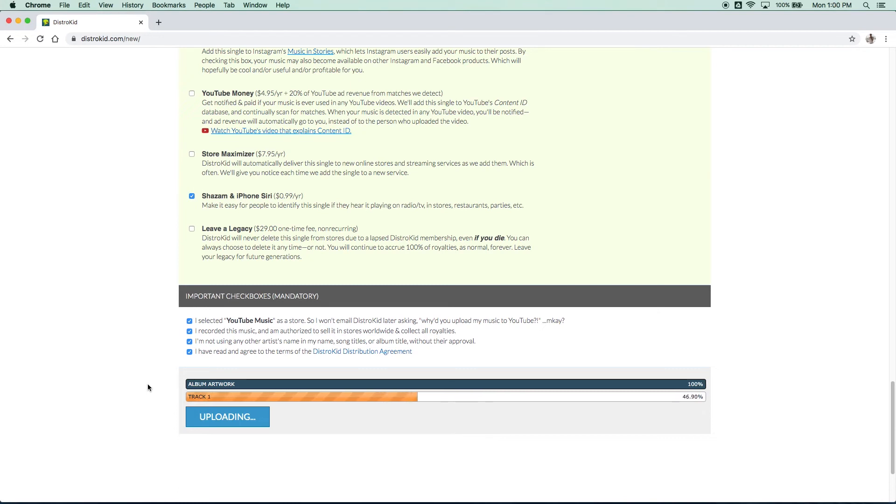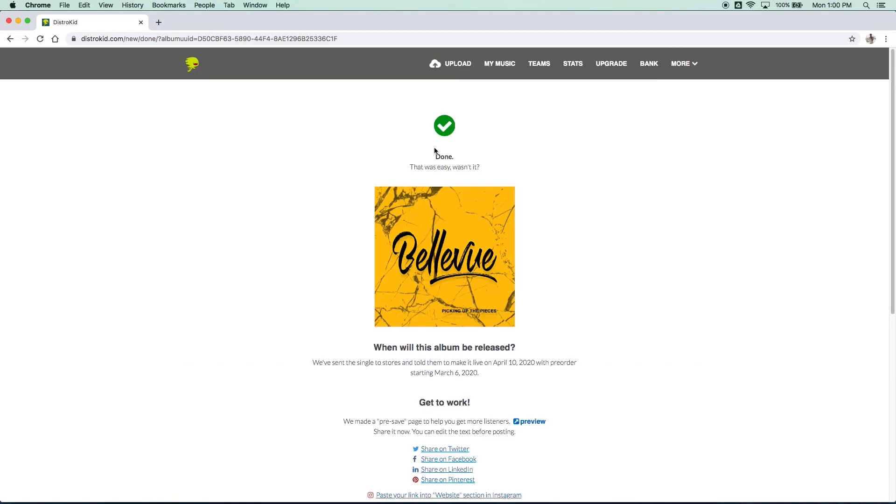It's getting sent off to iTunes, Spotify, Pandora, Tidal, all of it. So make sure that all the information is correct. Done. That was easy, wasn't it?